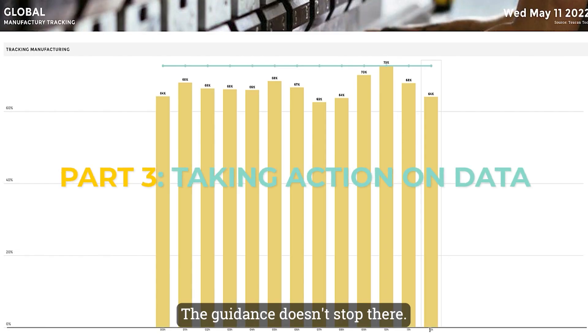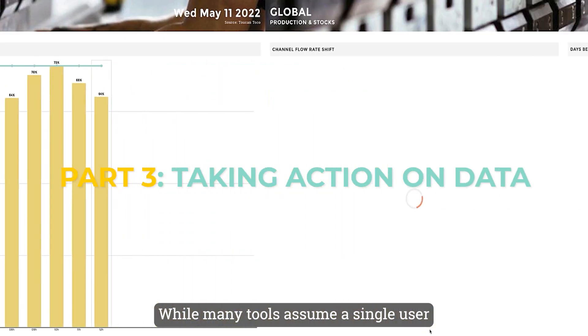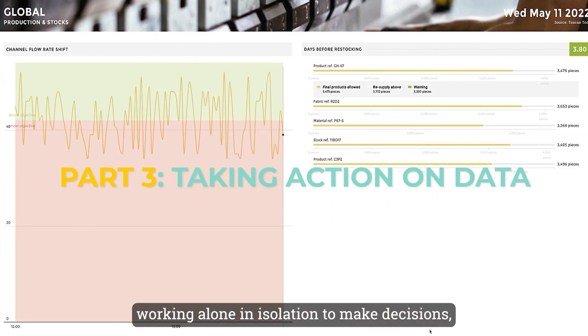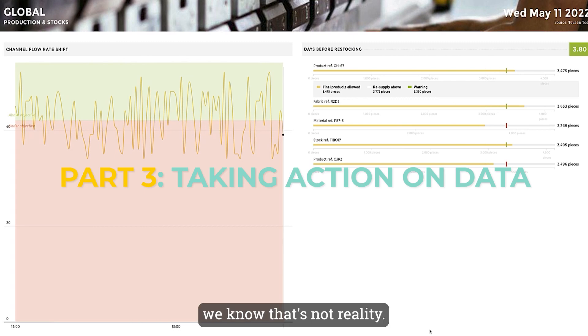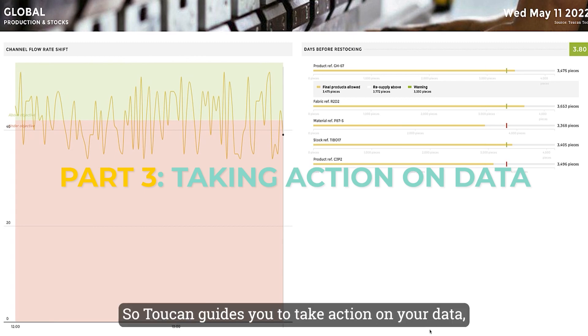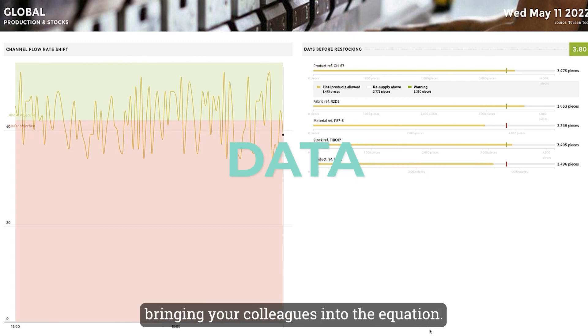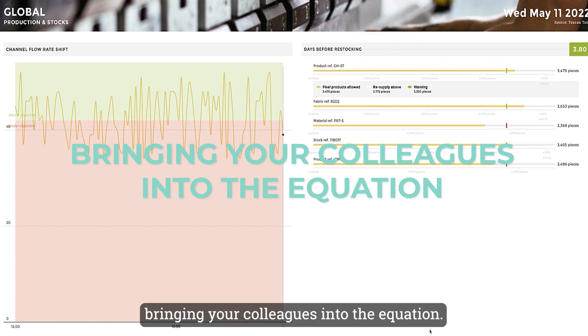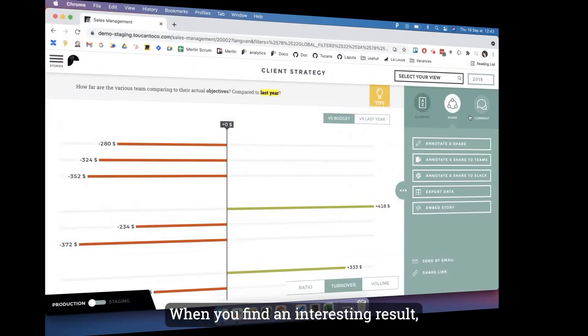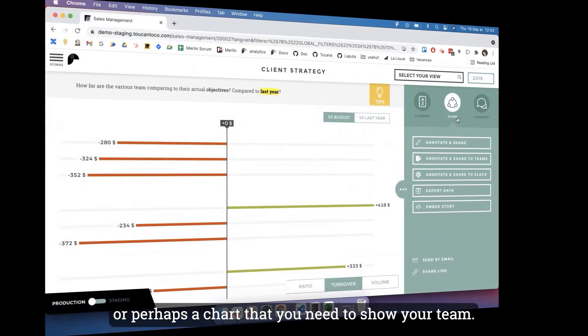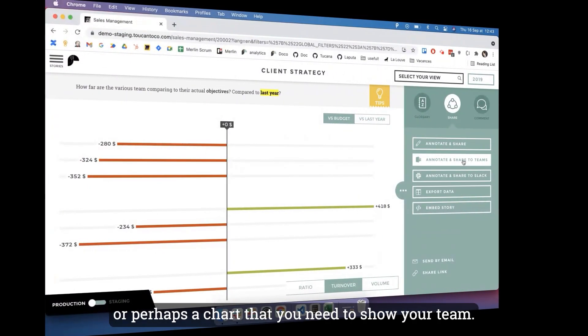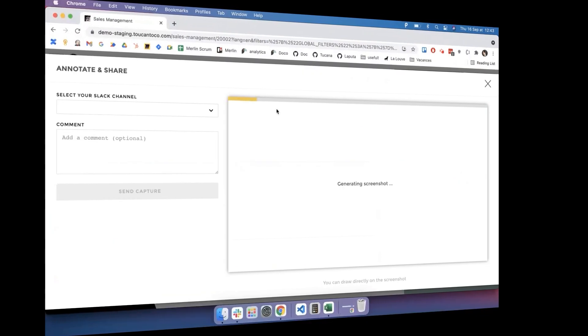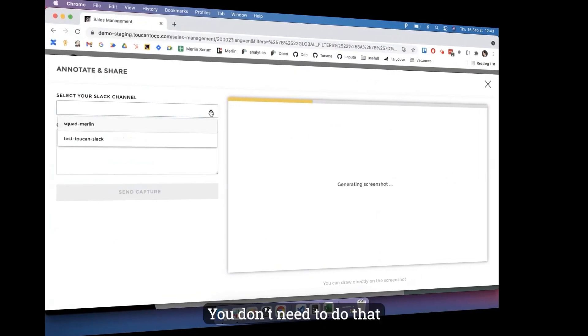The guidance doesn't stop there. While many tools assume a single user working alone in isolation to make decisions, we know that's not reality. So Toucan guides you to take action on your data, bringing your colleagues into the equation. When you found an interesting result, or perhaps a chart that you need to show your team, you don't need to do that cut and paste to PowerPoint shuffle any longer.